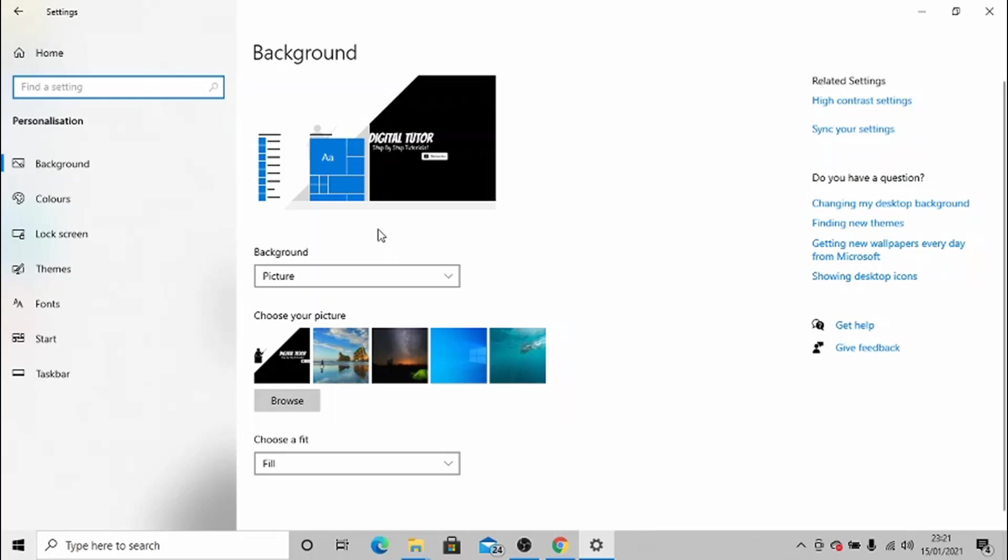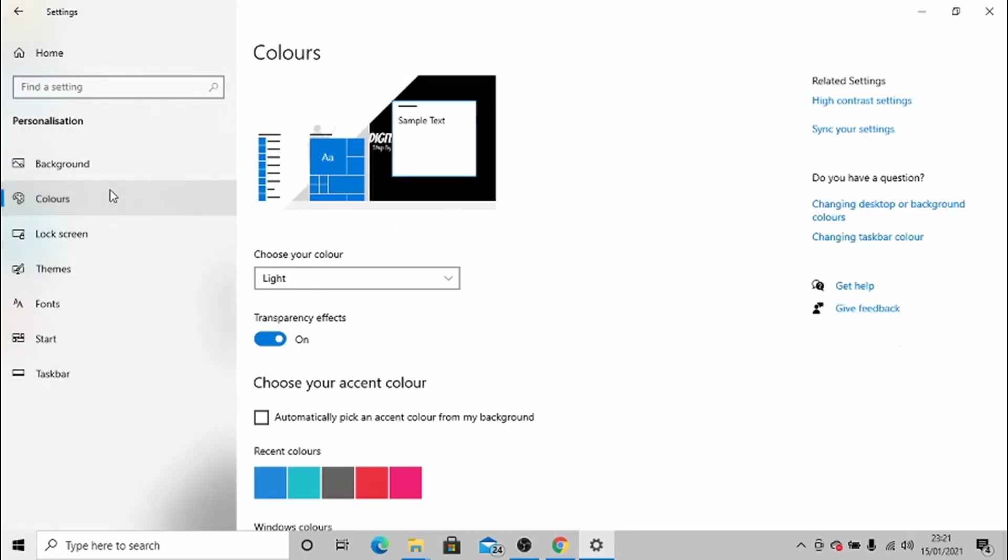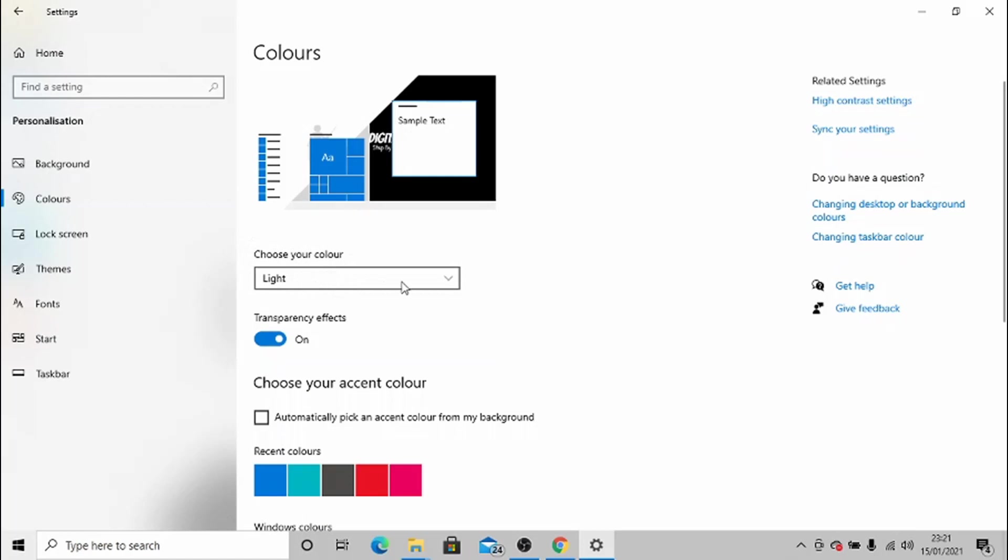Then you want to come across to the left-hand side and click onto Colors in the menu. Here it says Choose your color, and there's a little box here. If you click on the box, you can actually change the theme to dark.